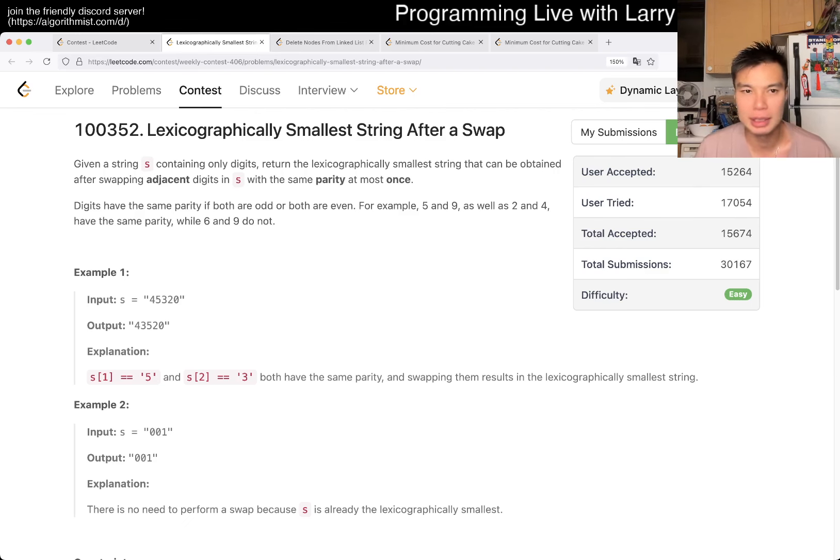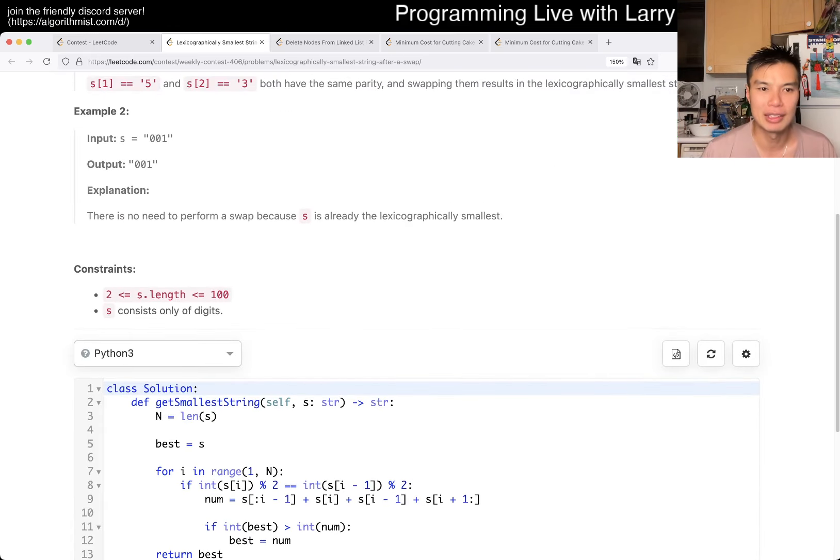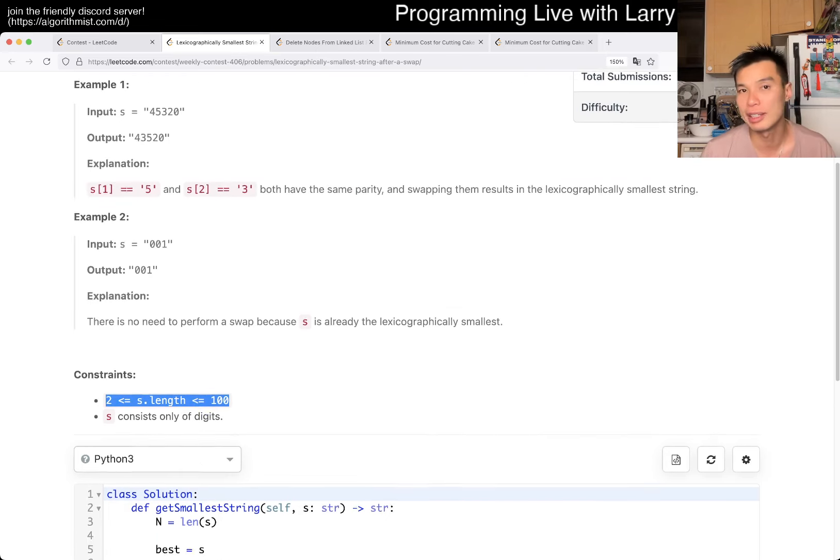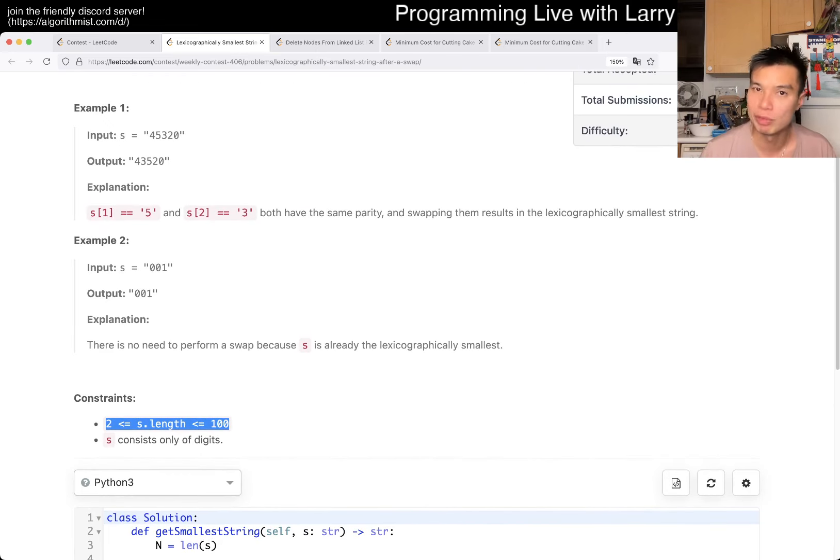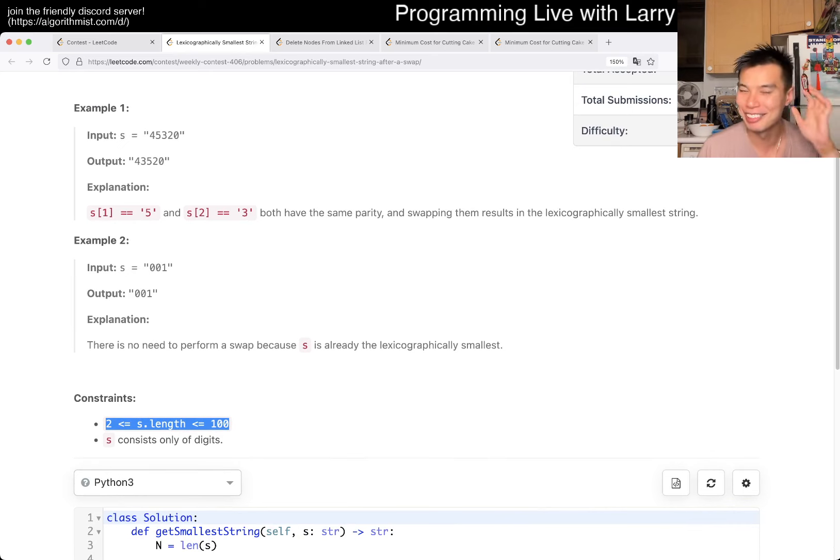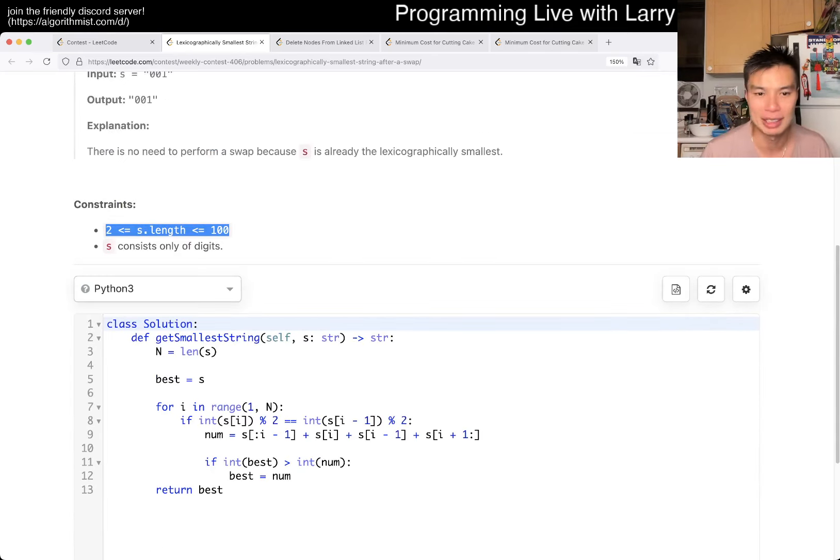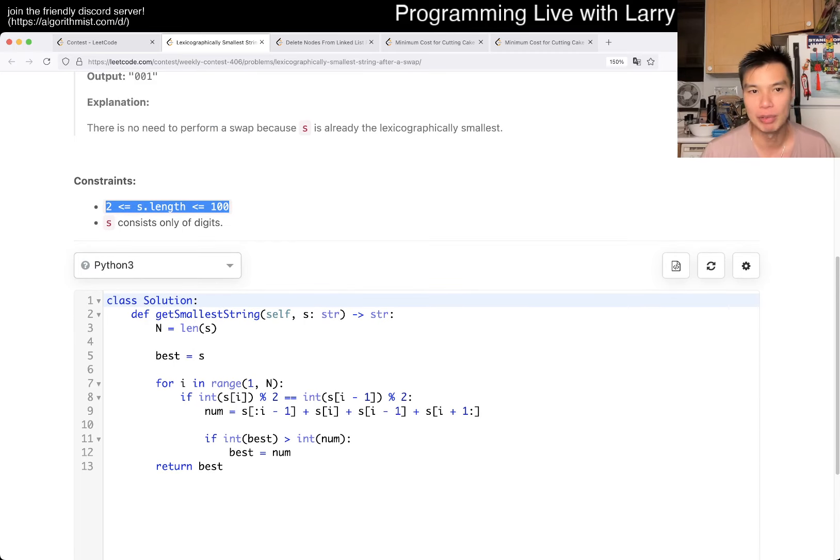This one is conceptually easy. The idea is that the length is only 100 so you can compare all of them, just generate all of them and compare all of them. Of course implementation you can easily do off by ones and stuff like this, but in Python this is how I would do it.